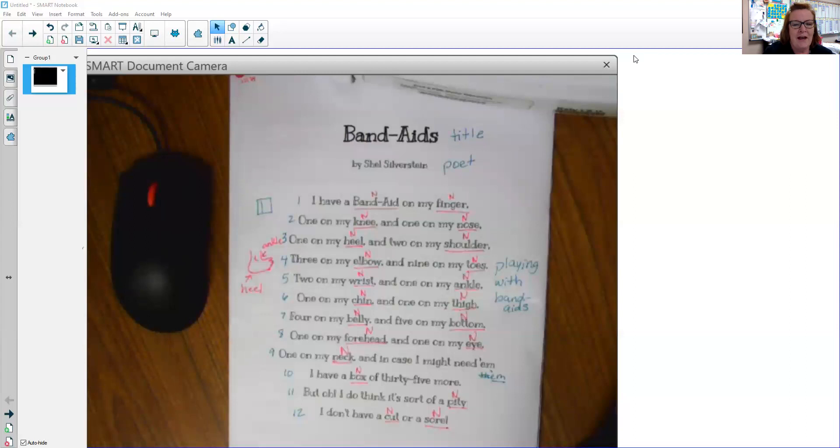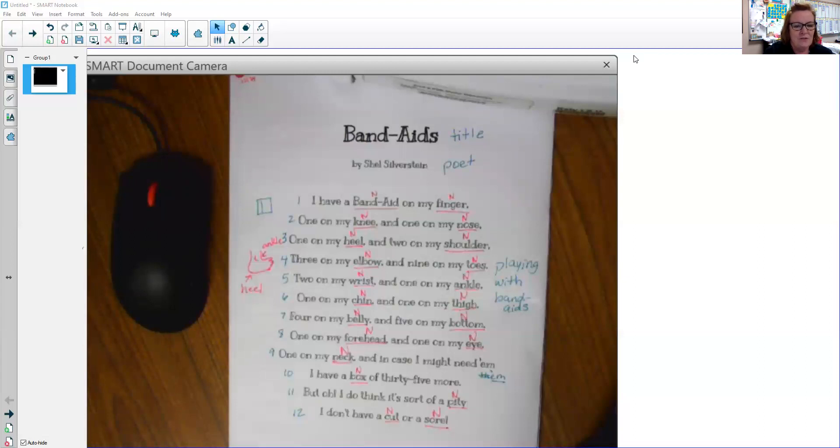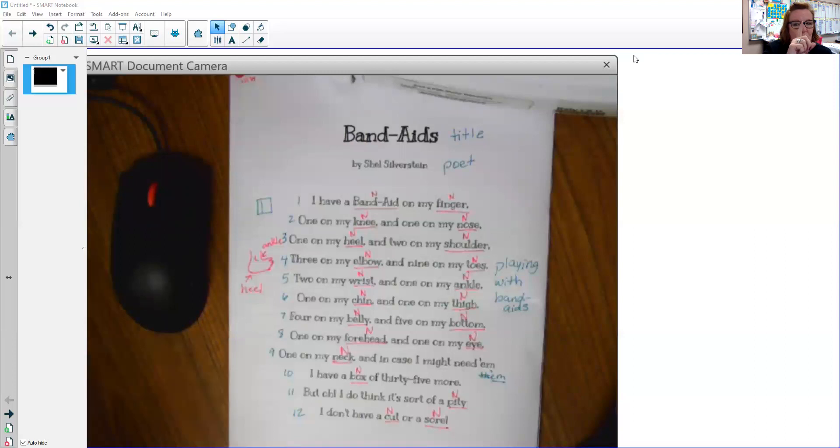So yesterday after our visit, I started looking at all the nouns and I noticed there were a lot of cool things going on with these nouns. So I want to look at these and help you decide, maybe have you help me decide which ones are singular and plural. Remember, singular means one, plural means two or more.